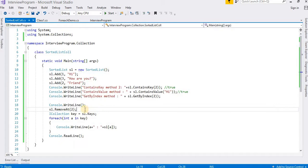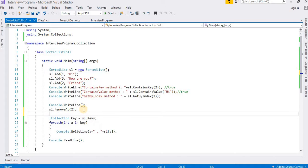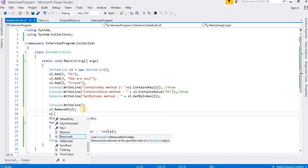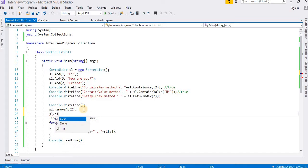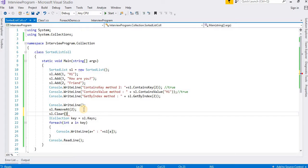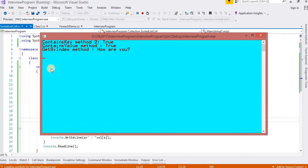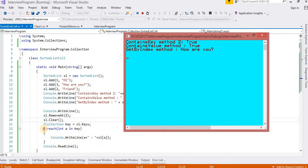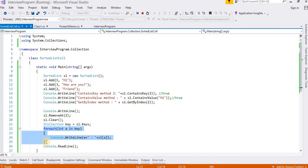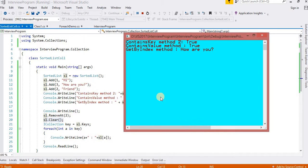One more method — the Clear method. I have already discussed Clear many times. It is similar to other collections. It will not print anything after this because we have cleared everything in the Sorted List. The foreach loop will find nothing to print.